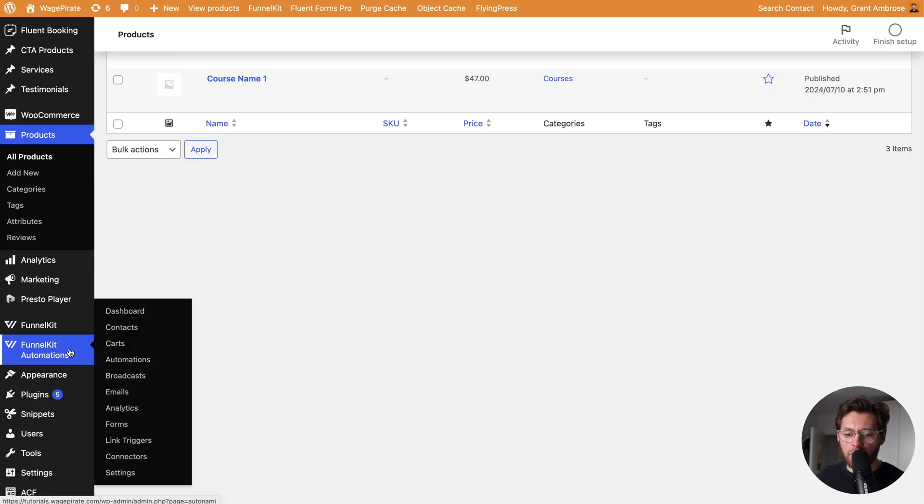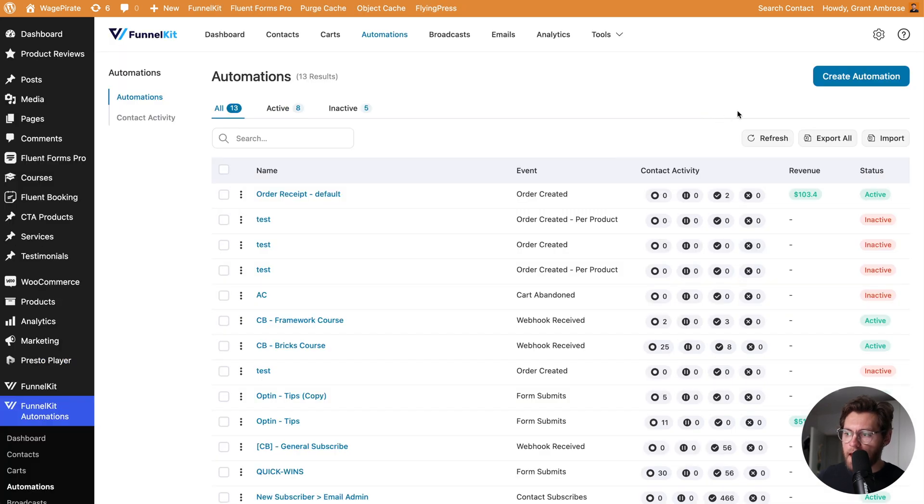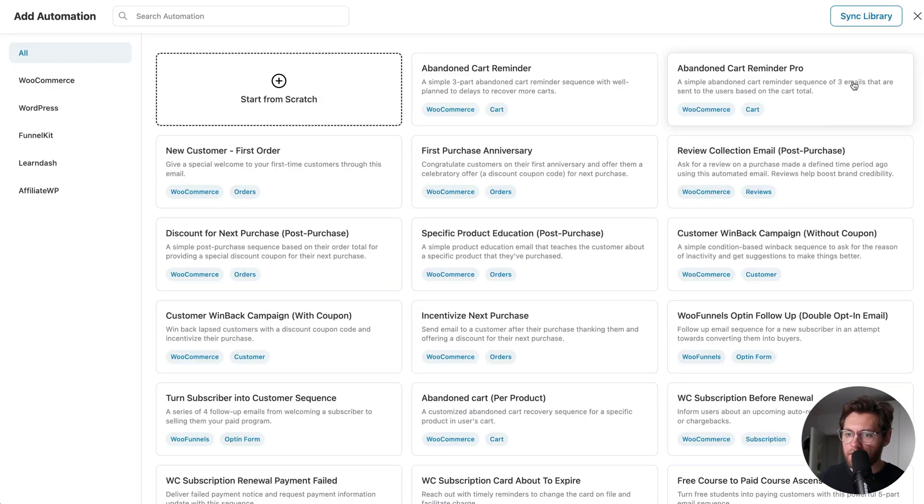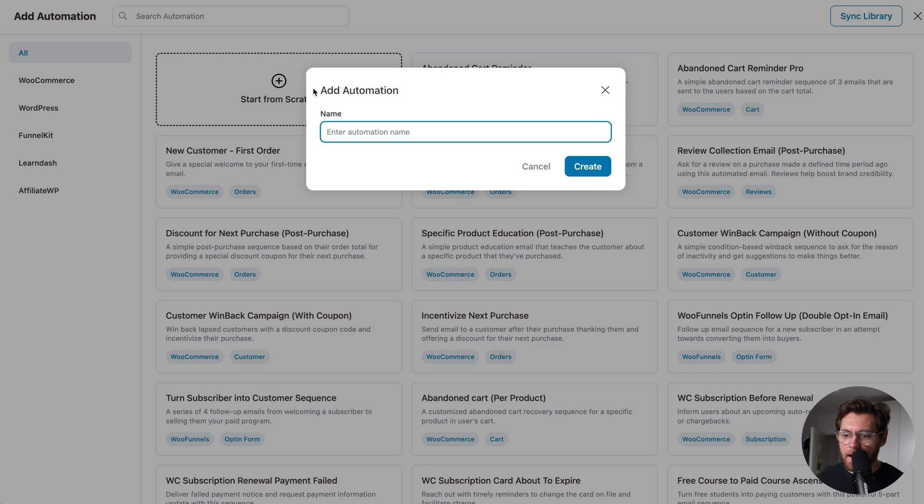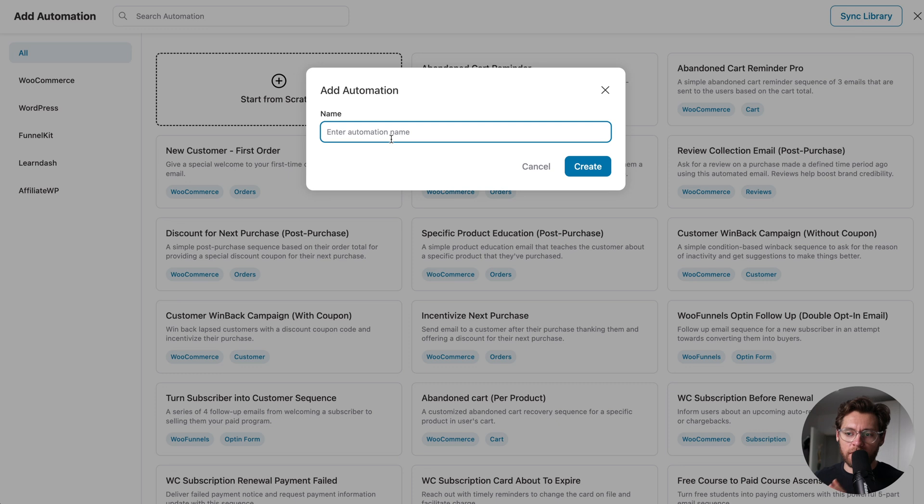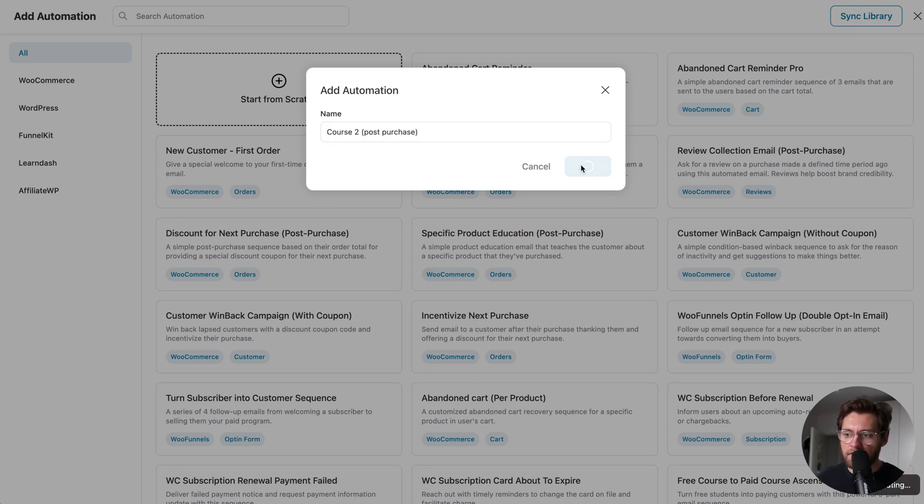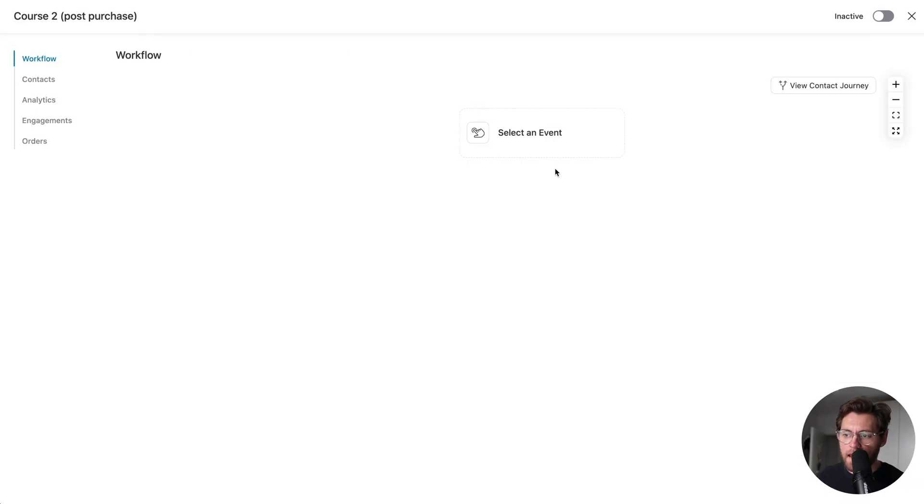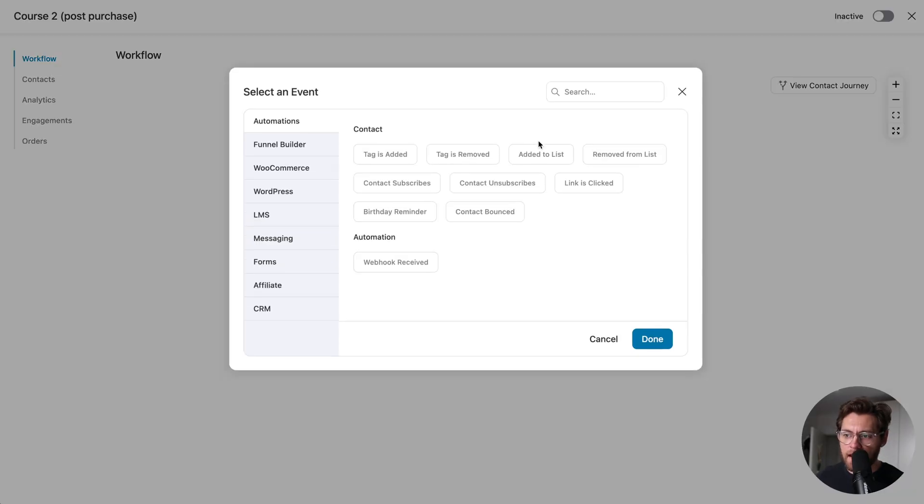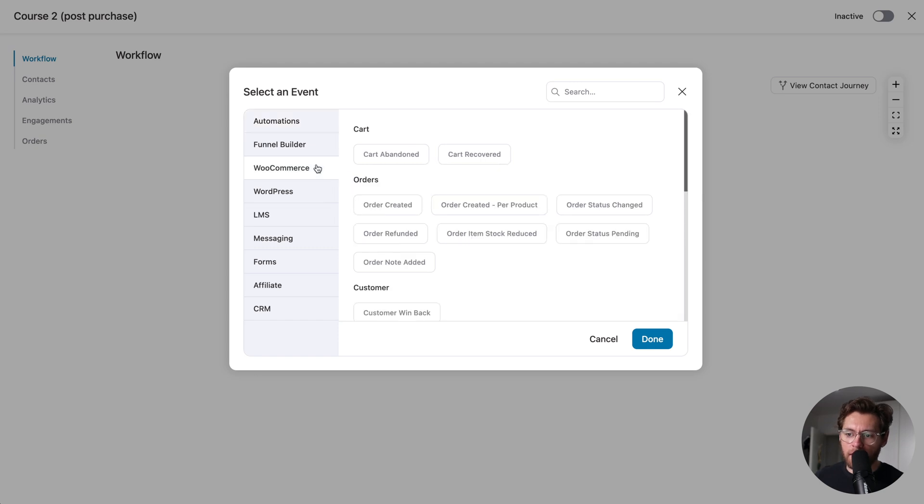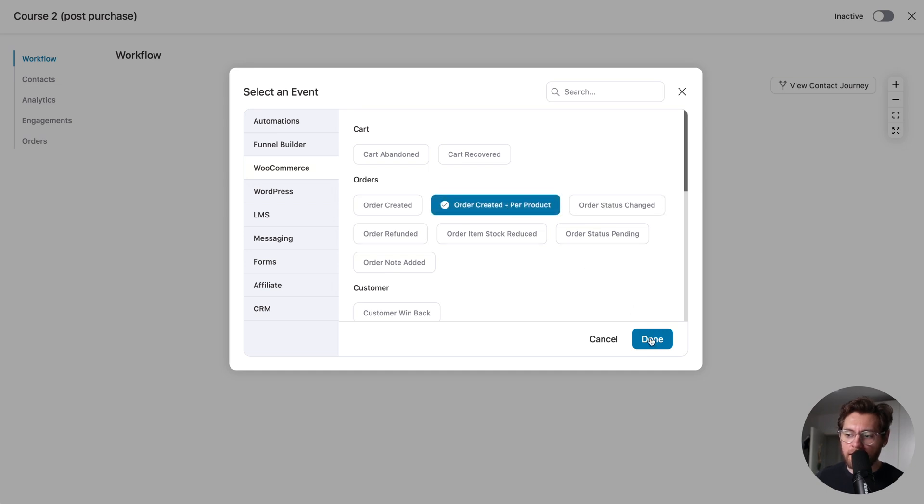To set that up, we'll go to Funnel Kit Automations and then Automations, and then I'll click Create Automation, and then click Start from Scratch. We're going to use this automation to deliver details for people who purchase our course 2. So I'll name my automation course 2 post-purchase and click Create. Then we'll select an event that causes somebody to enter this automation, and I'll go to WooCommerce, and under Orders, we used Order Created before, but now I'm going to select Order Created per product. I'll select that and click Done.